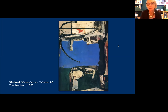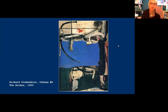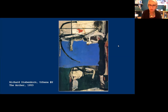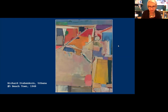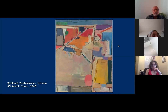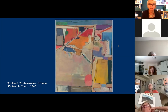Blue always reminds us of water, so maybe a pier out into the water — though this one is called The Archer because of that curved shape. This Urbana work from 1953 is called Beach Town, despite being as abstract as can be. It's got the seaside palette he likes and a noticeable division of space — a strong diagonal intersecting a vertical line.